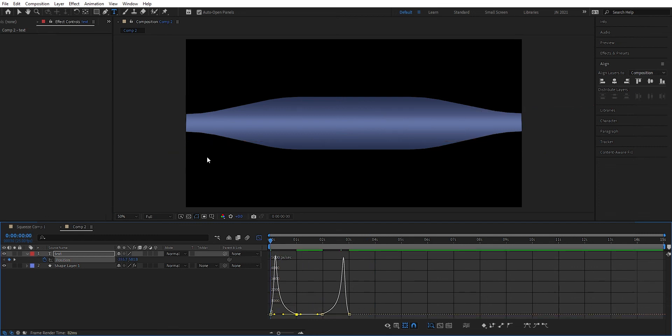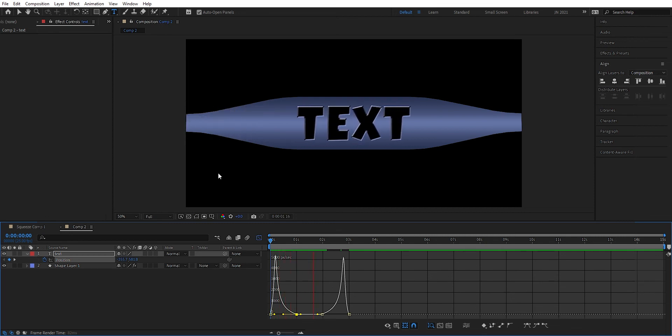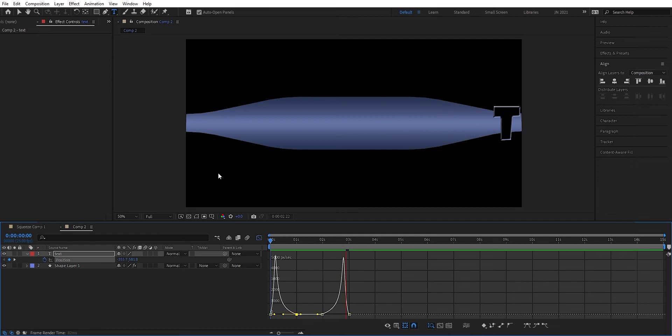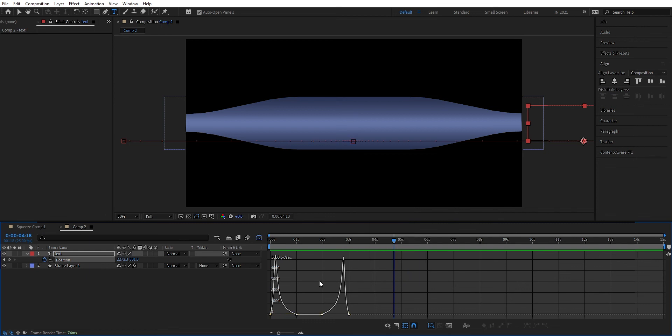Let's see. We get here, slows down, and swishing out. If you can't see this here, you can just right click so you can see that this edit speed graph is checked.